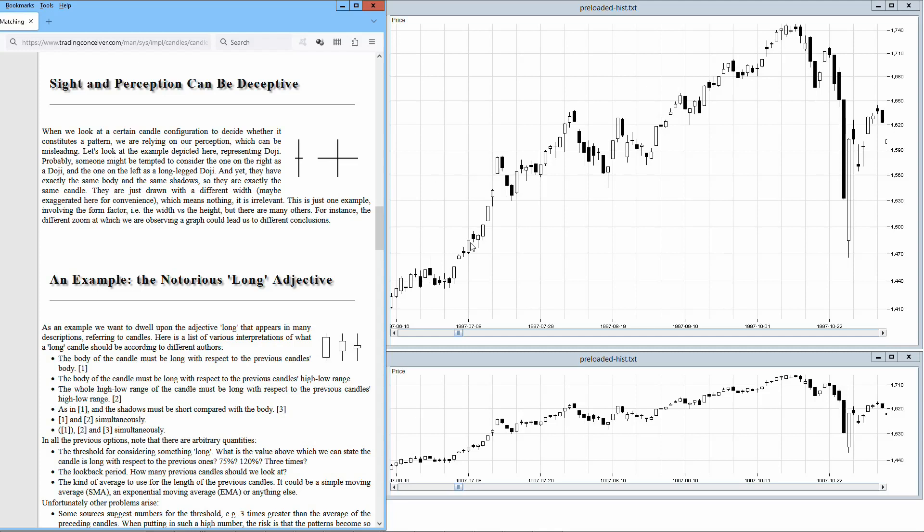Which means nothing, it is irrelevant. This is just one example involving the form factor, that is the width versus the height. But there are many others. For instance, the different zoom at which we are observing a graph could lead us to different conclusions.